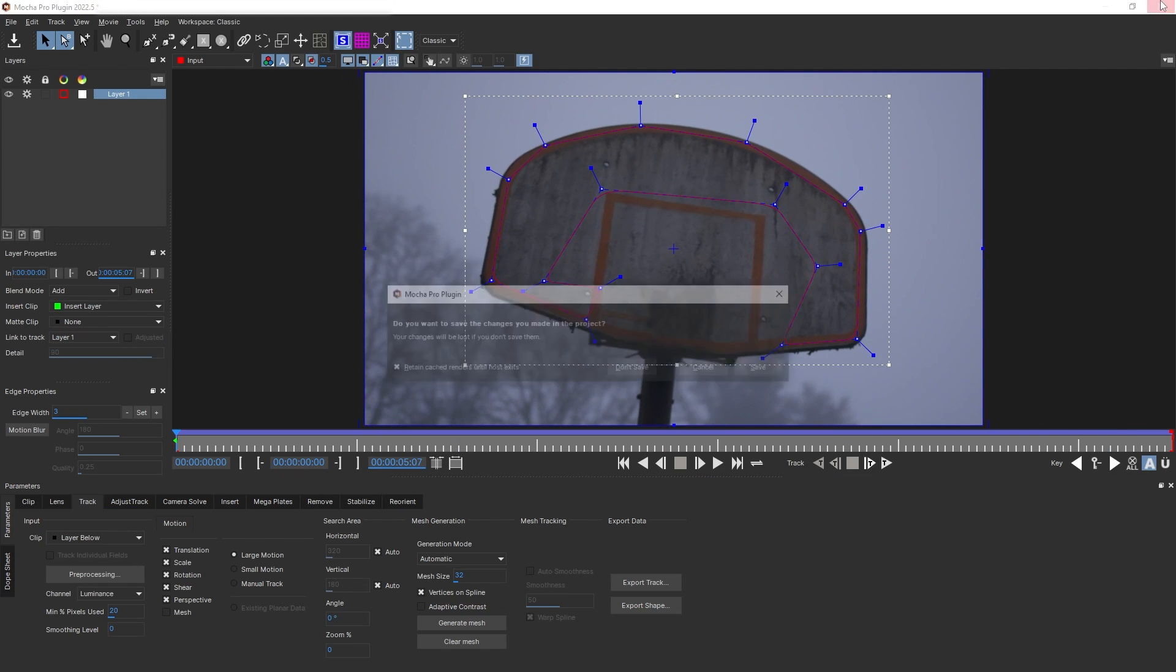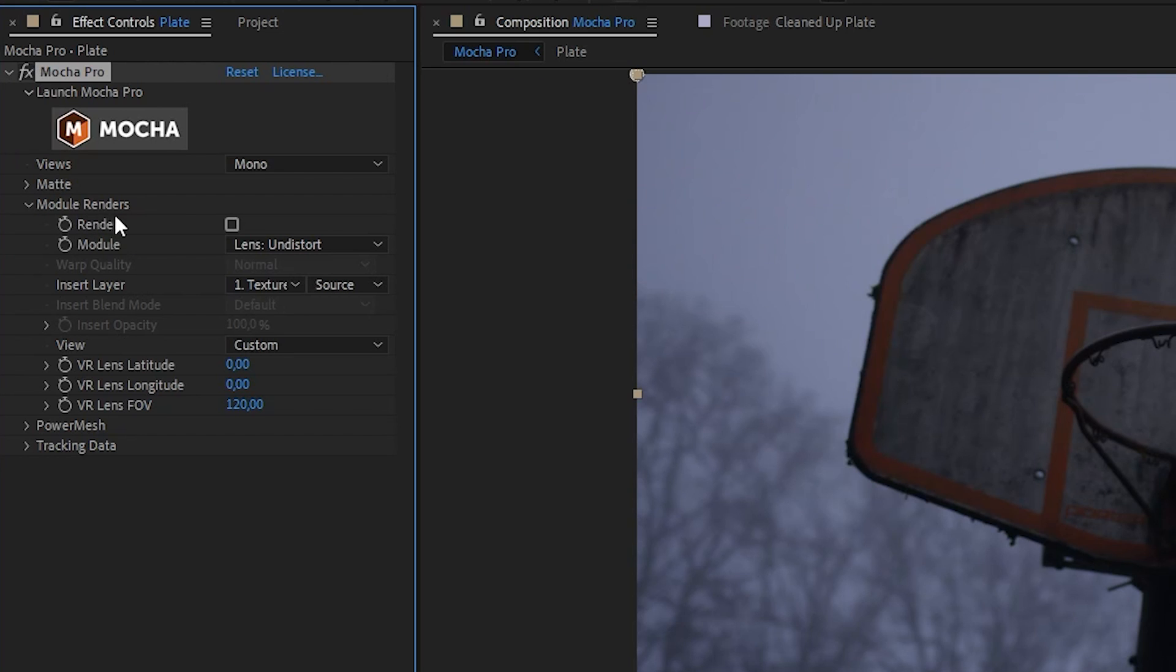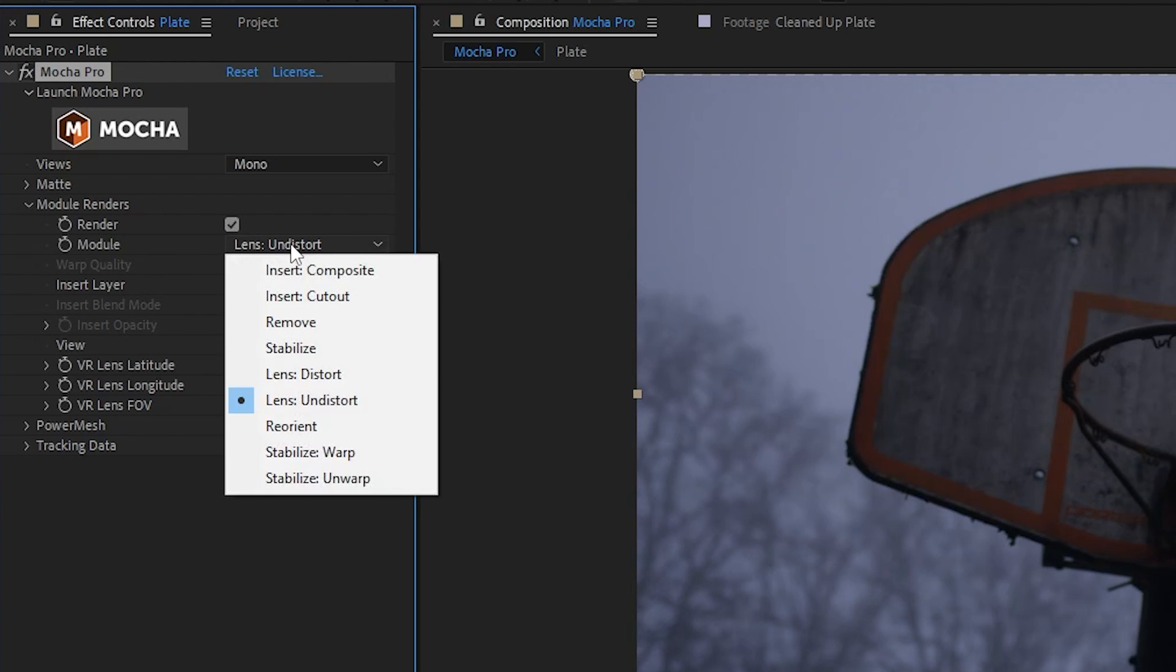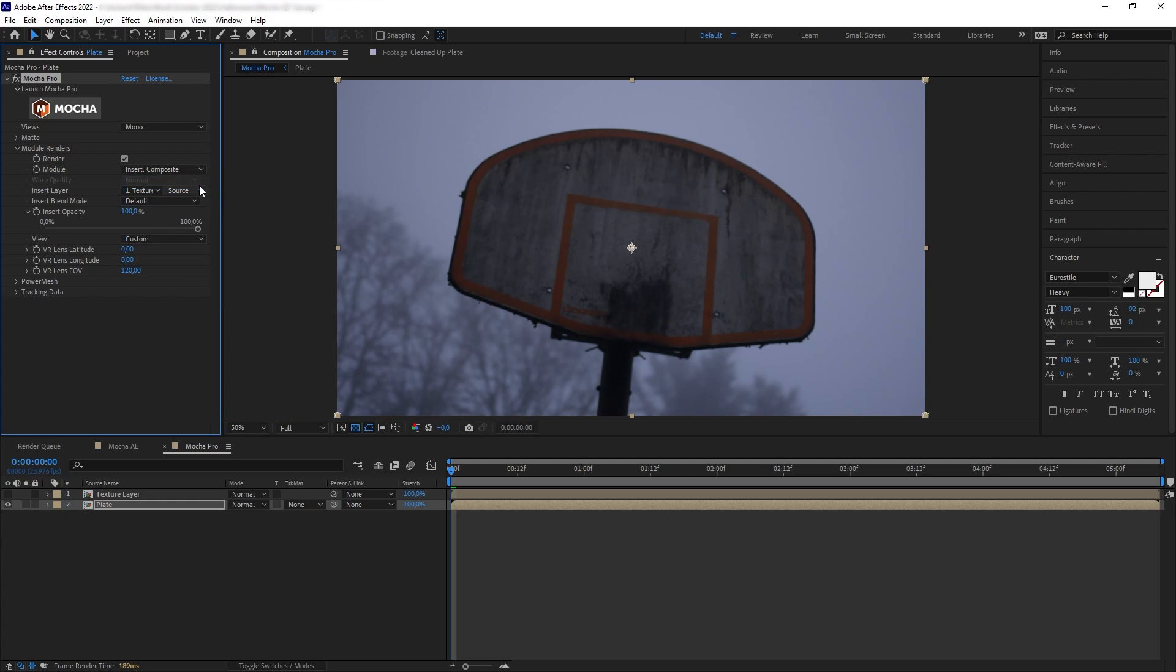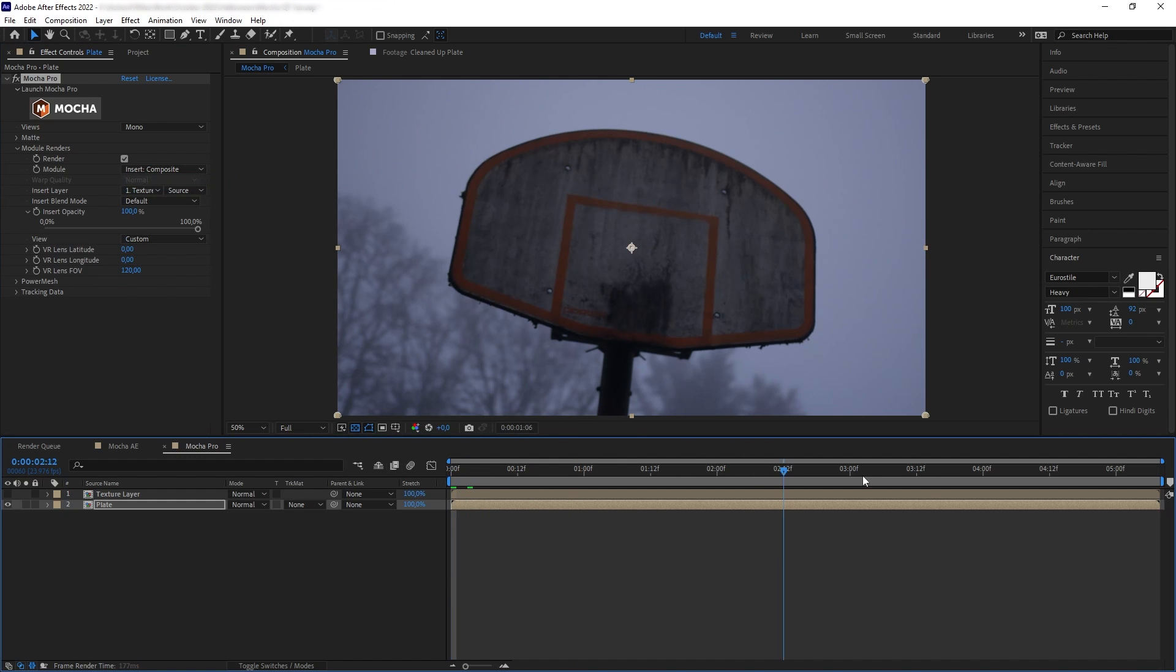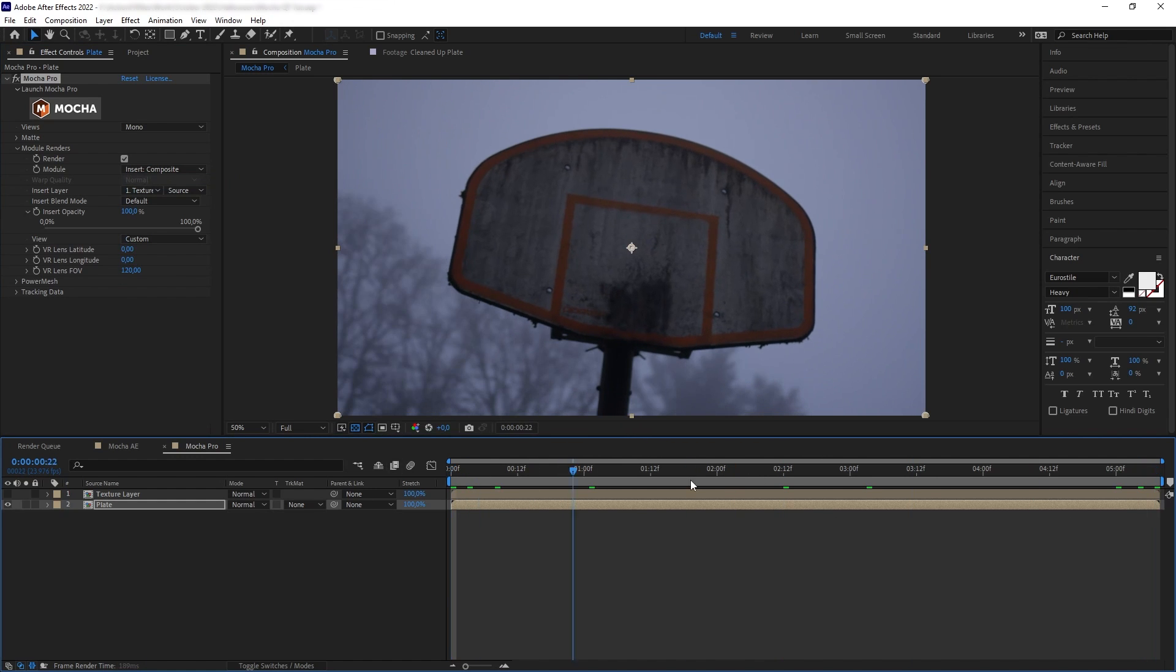Now let's close and save, and then let's go to the module render again, and we want to check on render, and then press insert composite to bring back what we had on Mocha here. And perfect.